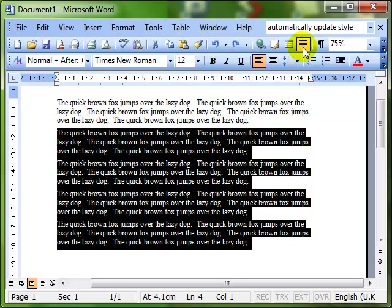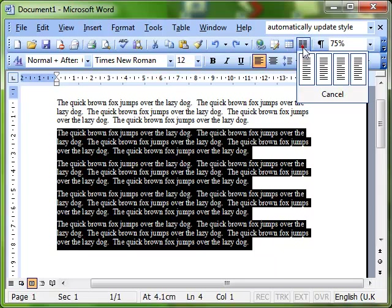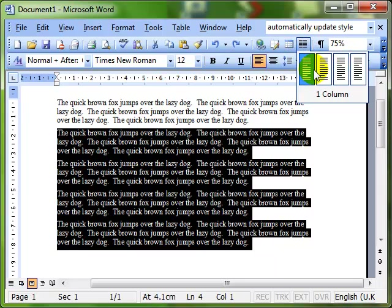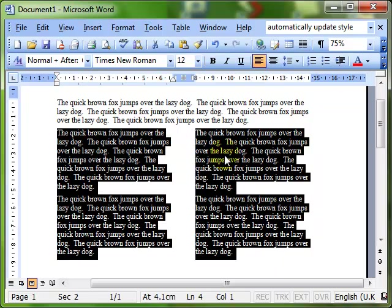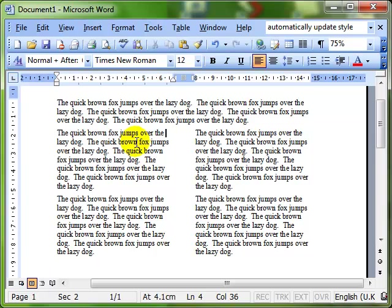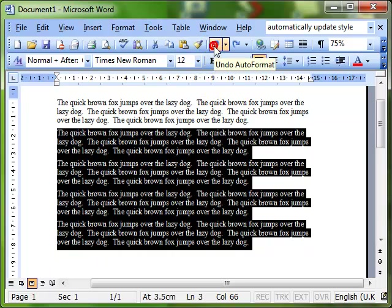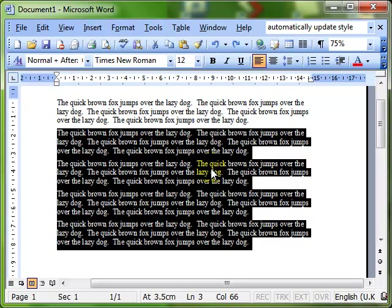We can use this icon on the toolbar, the columns, and when we click on to that, we get a little option box there of how many columns to work with. I'll select two, and you can see that the text immediately jumps, just the text that I had selected, immediately jumps into two columns. I'll just undo that. That's the quick and easy way.